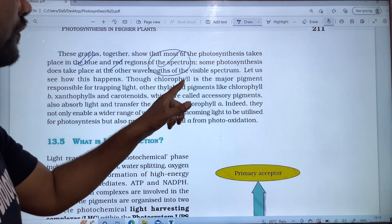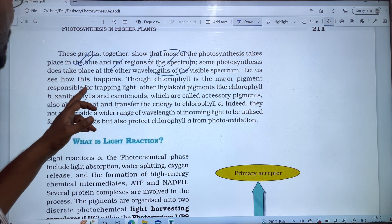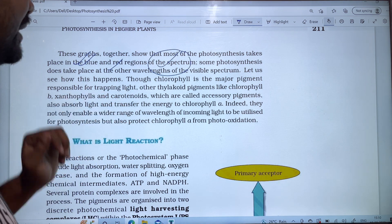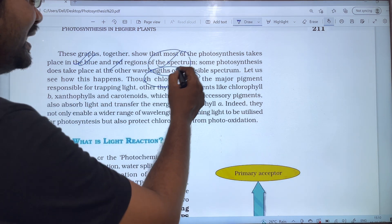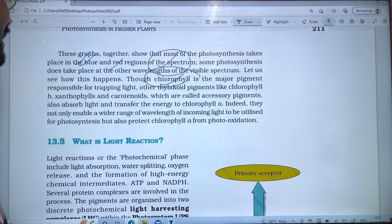Through chlorophyll is the major pigment responsible for trapping light, in chlorophyll we have to trap the sunlight from the incoming radiation.